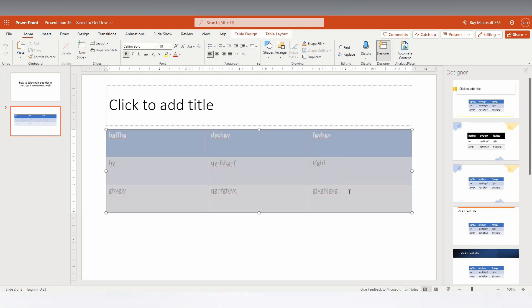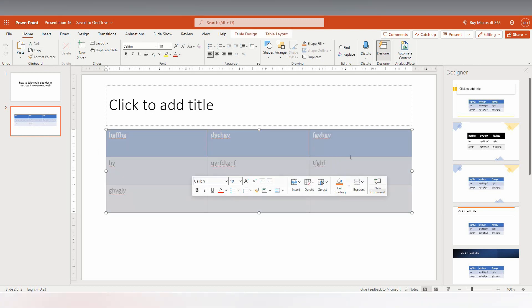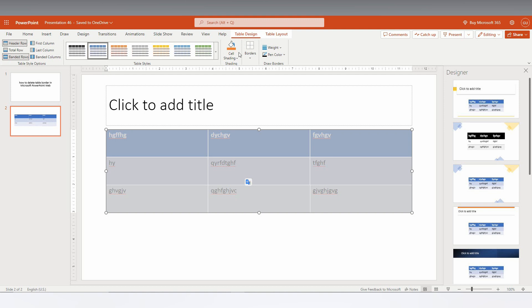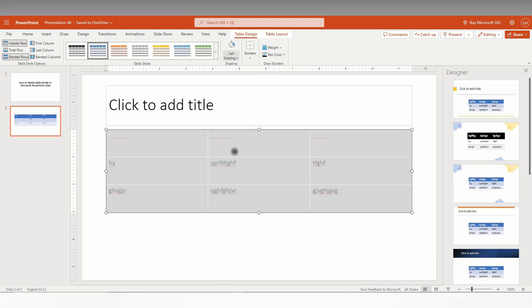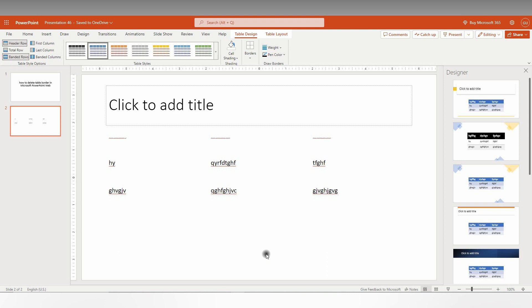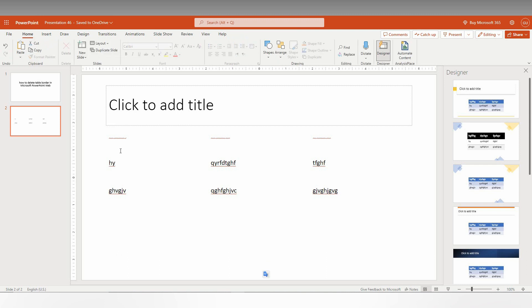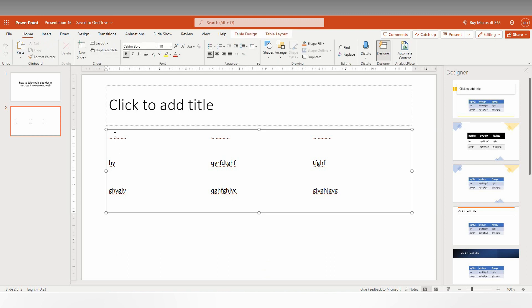Now click on the Table Design, now click on the Cell Shading here. No Fill. Click on No Fill, so which will actually look like this. Actually the table is there, but it looks like there is no border or no table cell.